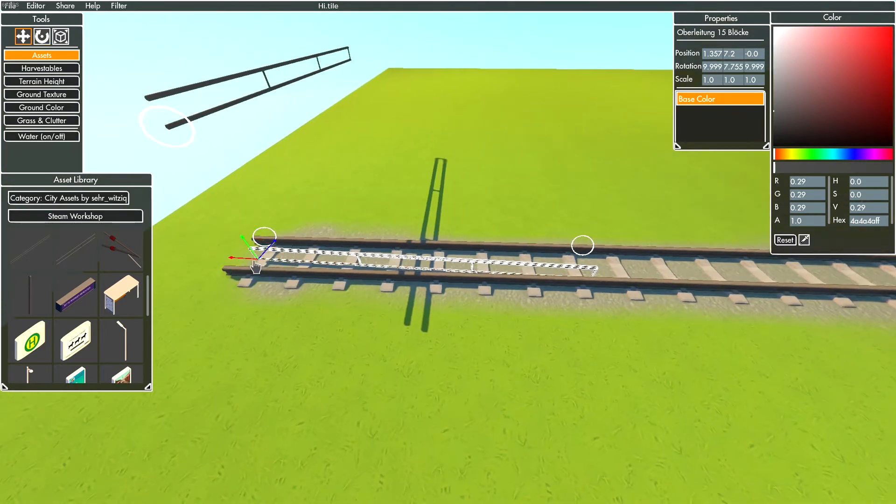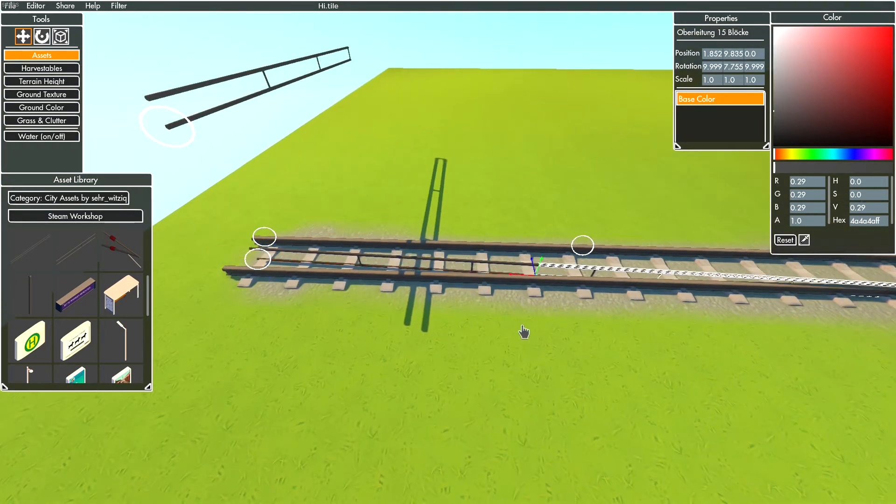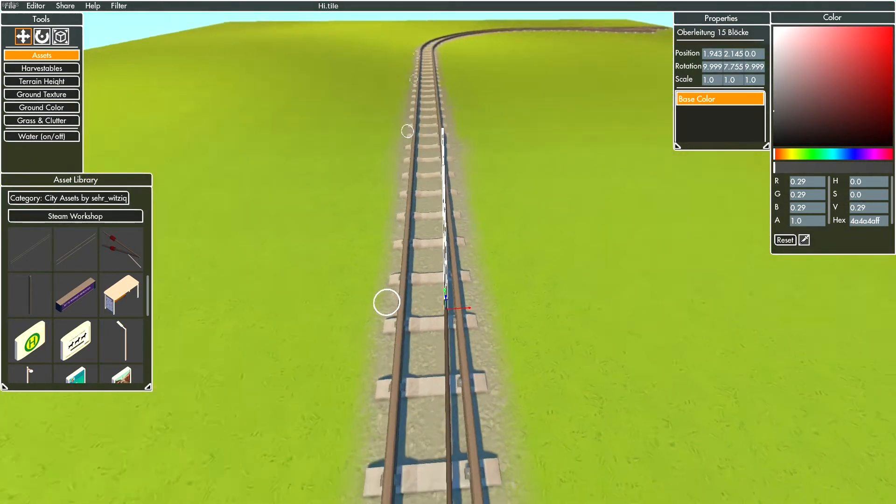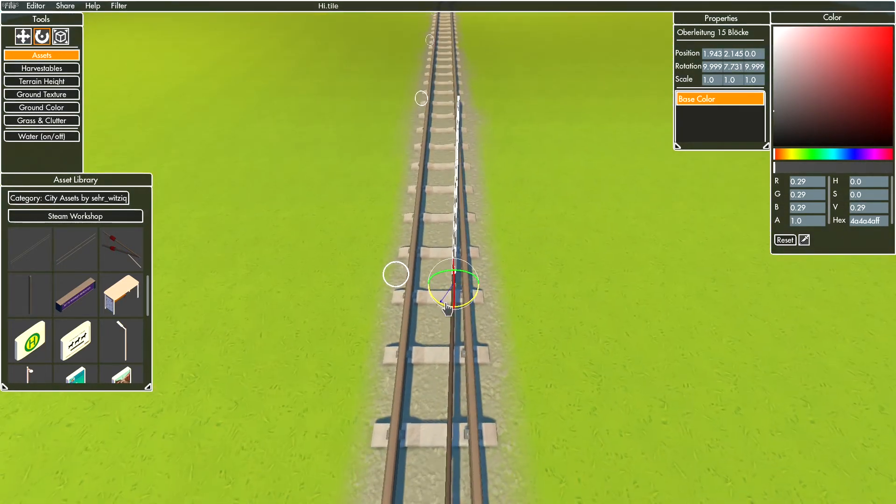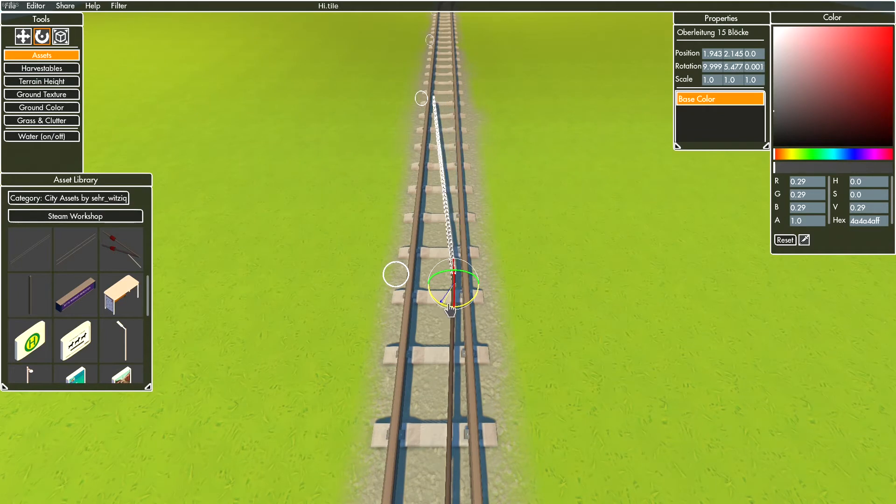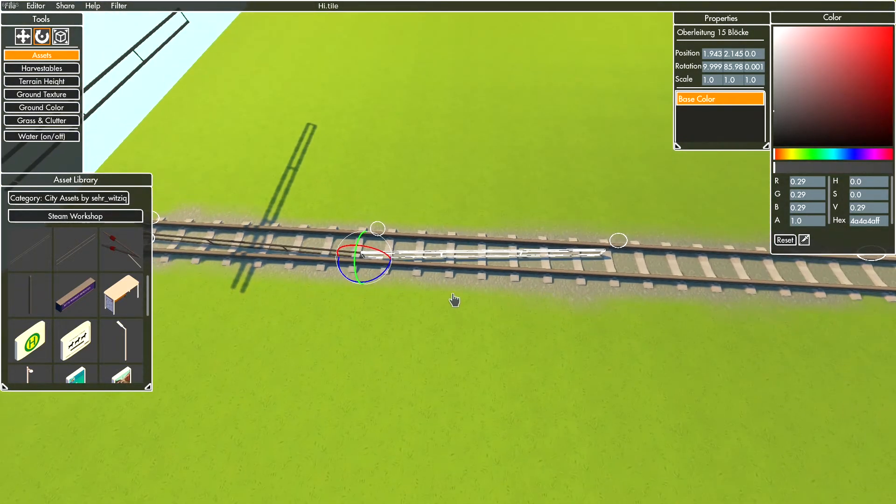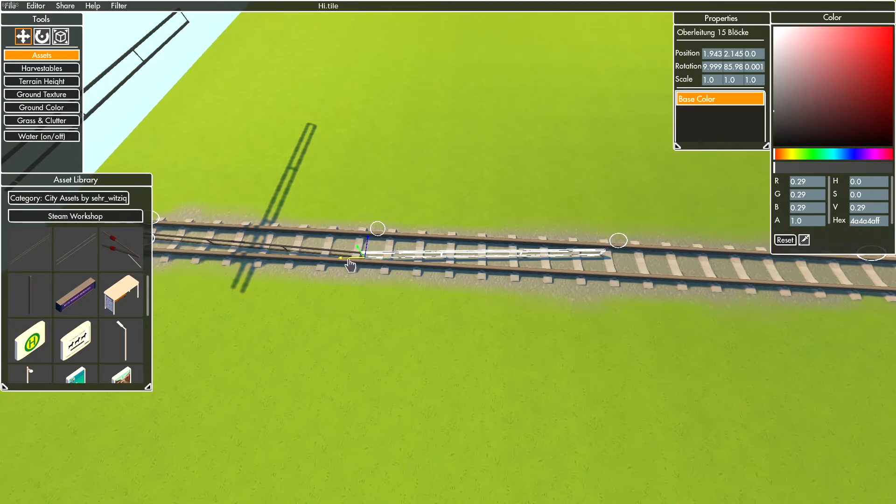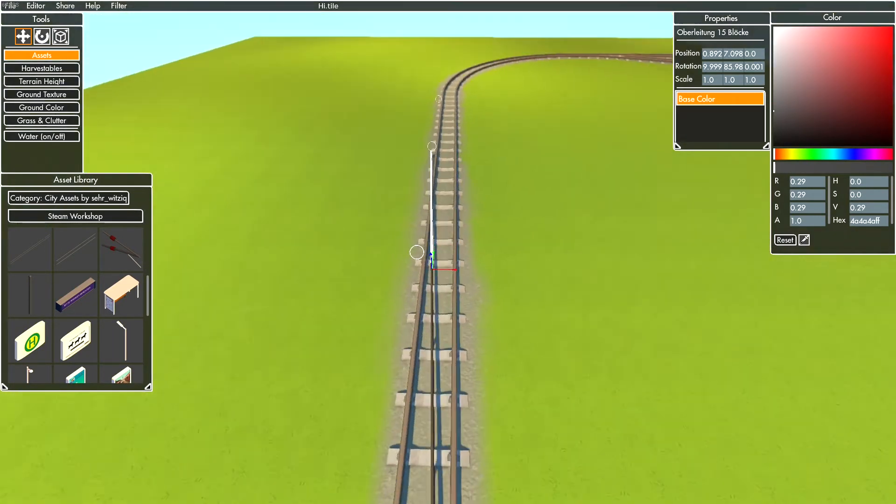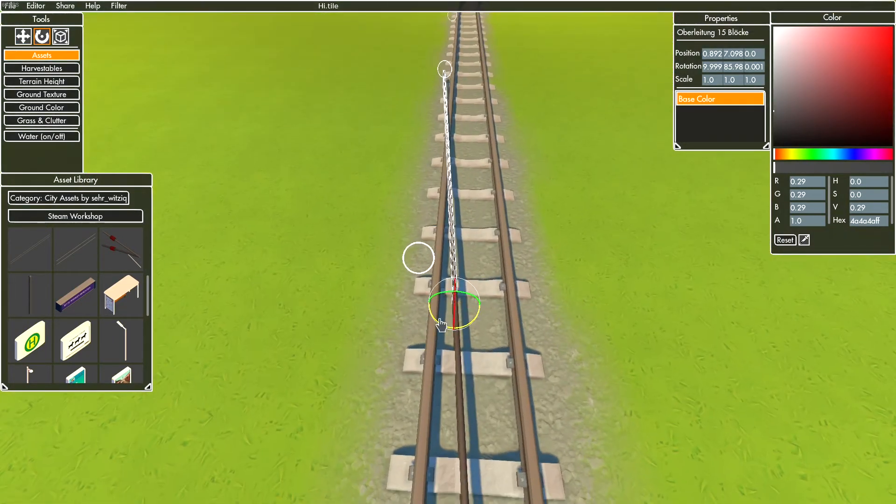Now duplicate it with Ctrl plus Shift and drag. Rotate the asset in the opposite direction - it should look like this. Repeat that for a longer track. At the end, select all assets with Ctrl plus left mouse click.